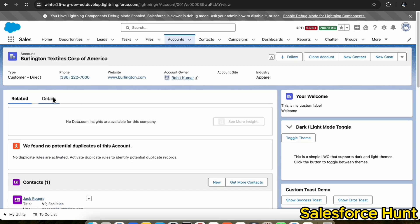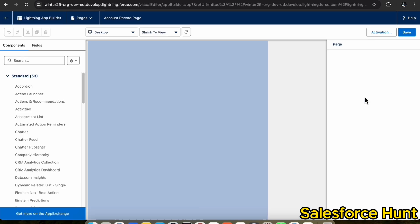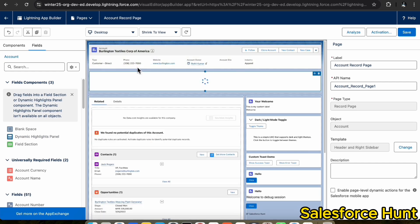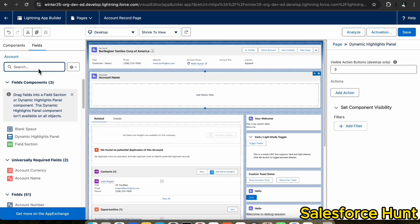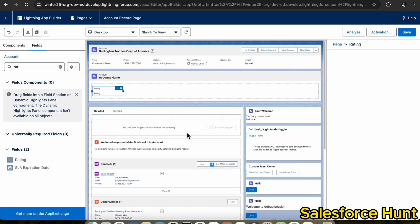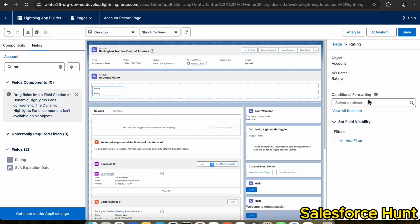Let me open any record of the Account. I already configured it, but let me show you how we can leverage this feature. Go to the account record page and click on Edit Page. Once you click on Edit Page, click on the fields section — this feature is only available for dynamic form and dynamic fields. Drag and drop a field into the dynamic highlight panel.